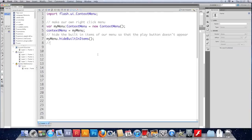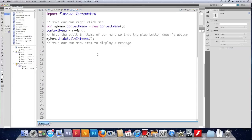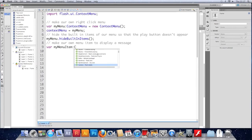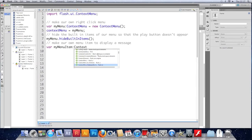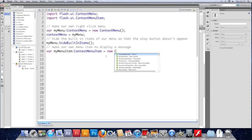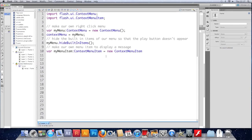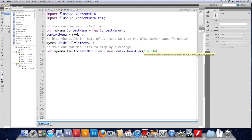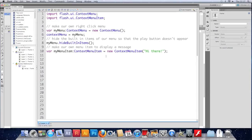So we're going to make our own menu item to display a message. And we're going to make a variable, we'll call it myMenuItem. This time the type is contextMenuItem. There we go. And that will import itself again. You do need that. Equals new contextMenuItem. And this time we need to give it a caption, which represents the text that you see in the menu. And I'm just going to put, hi there. For now.